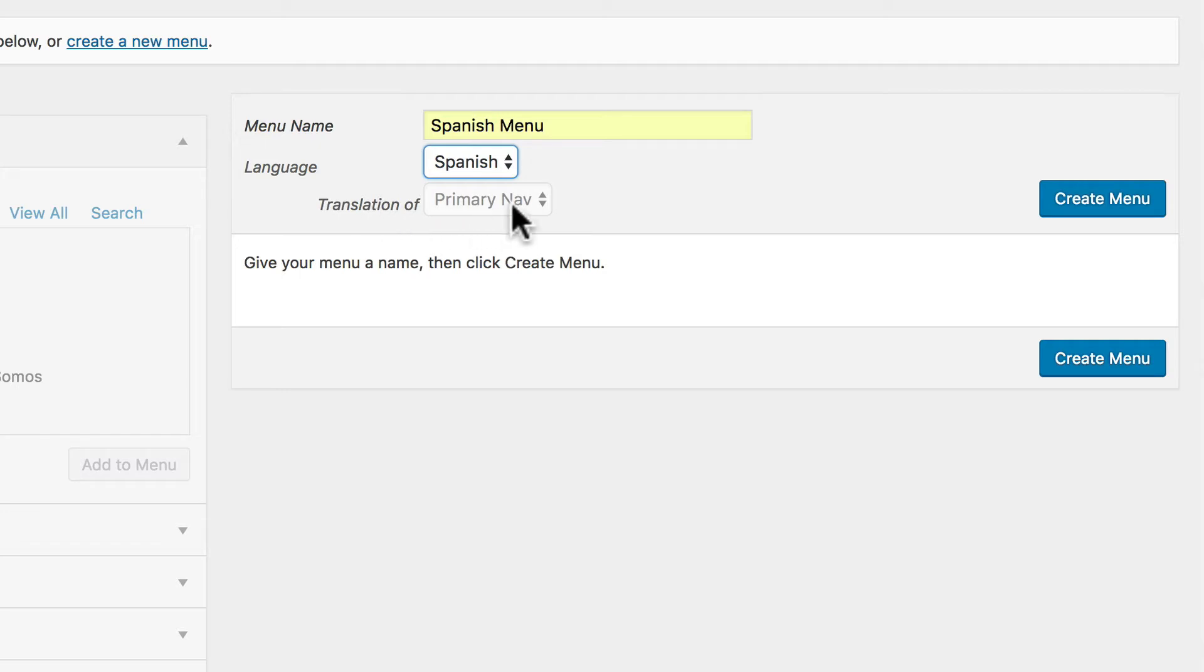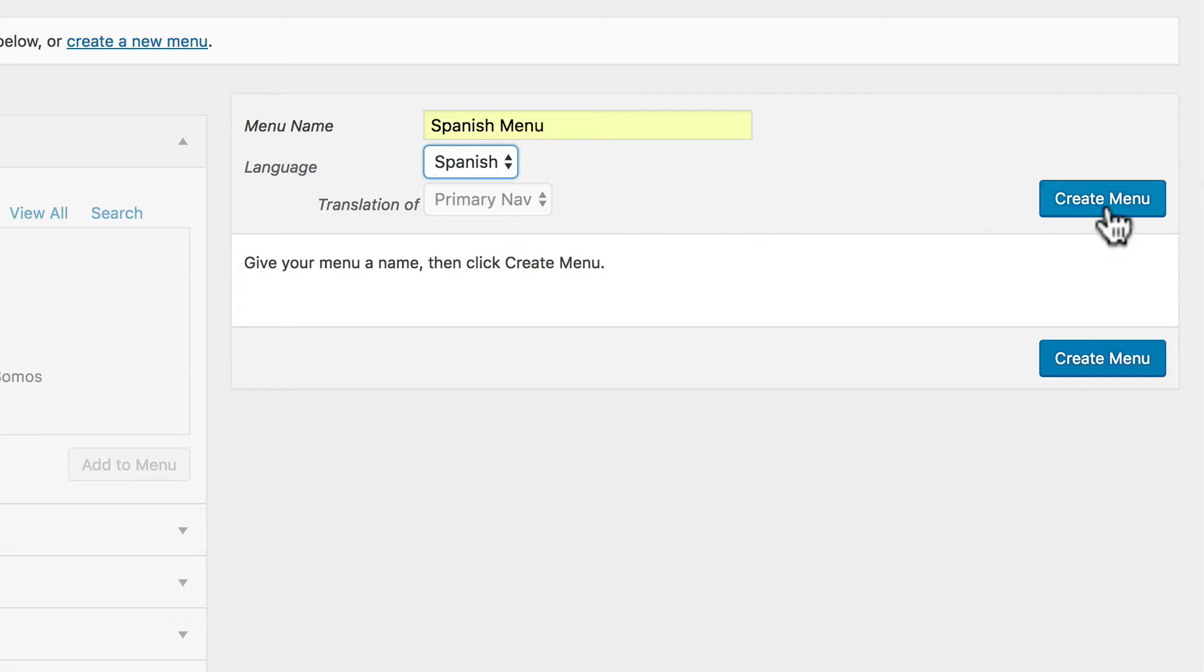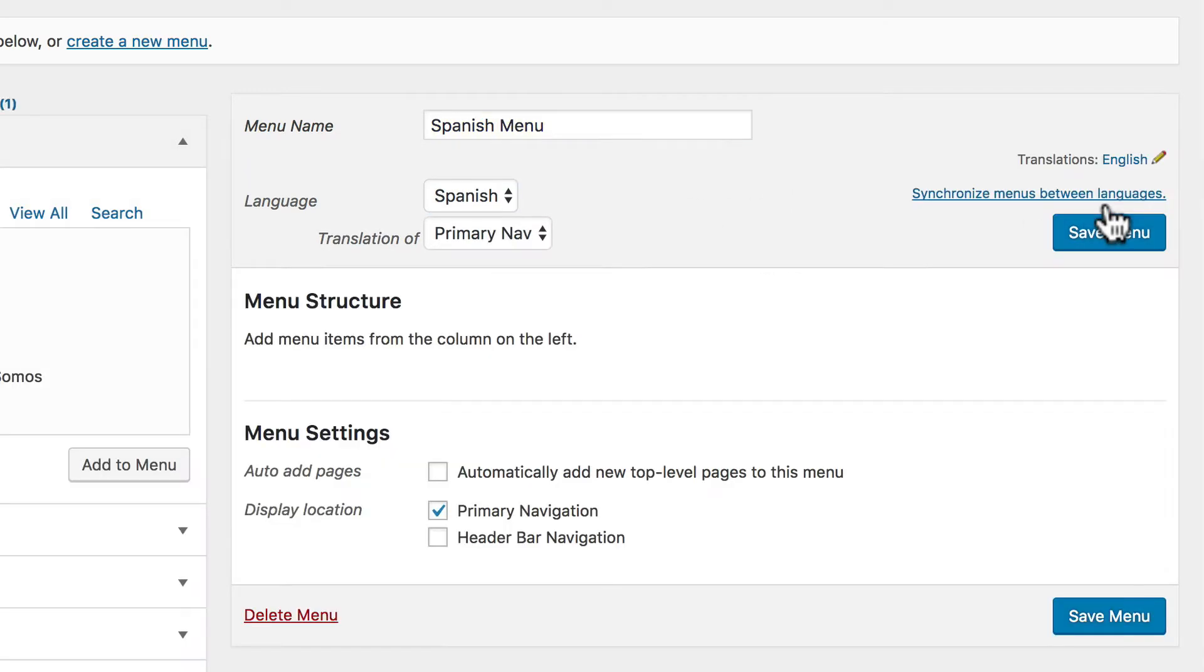And you can see this is a translation of primary nav. If I had more than one navigation, then you could click this and choose. But again, we're trying to translate the primary nav, so choosing anything else would be unwise. So right now I click create menu. Now I have an empty Spanish menu.